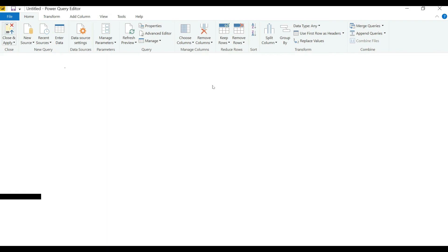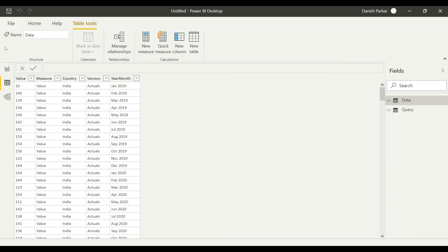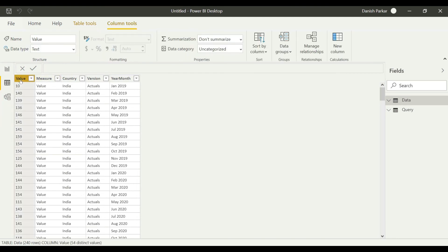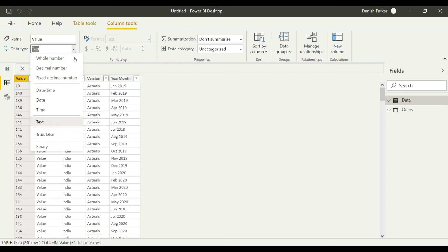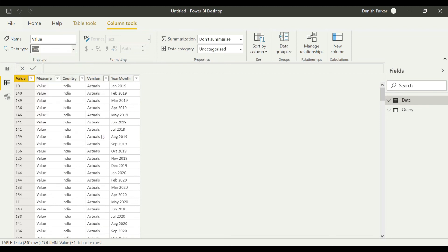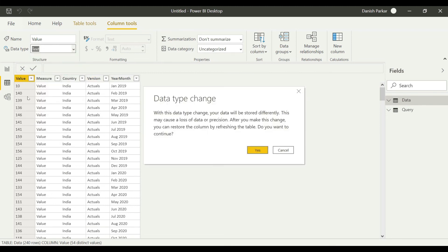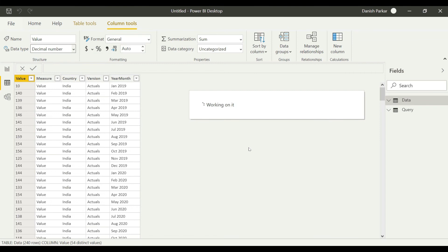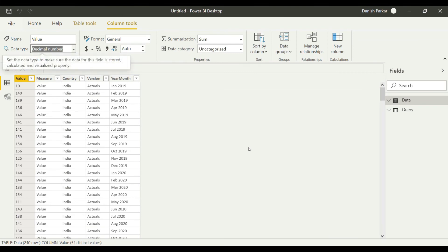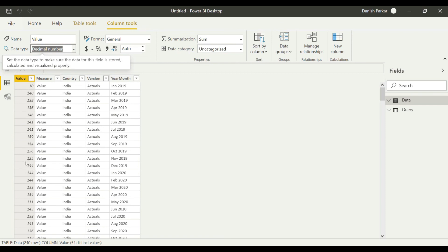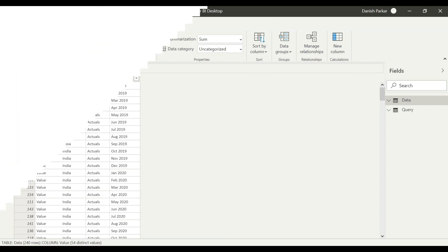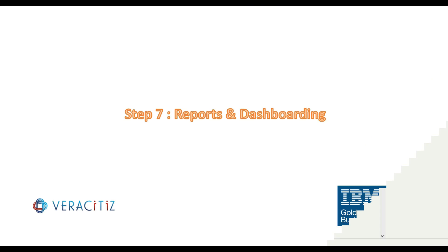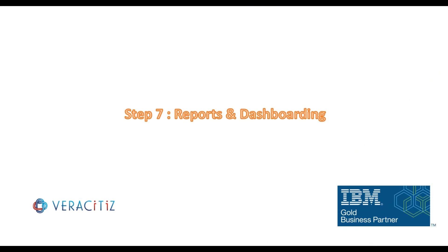This will redirect us to Power BI. The data has been arranged. Now we just need to convert these string elements to numbers. Now the final step is we need to create a dashboard.